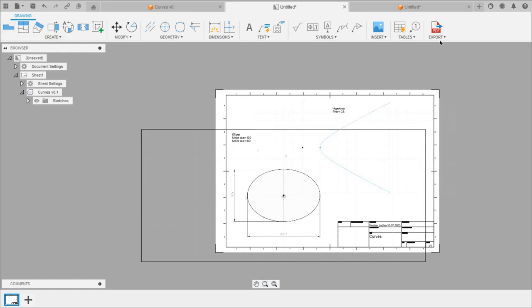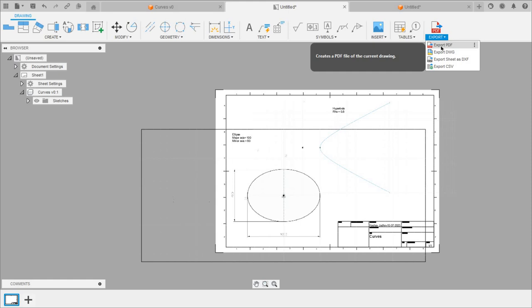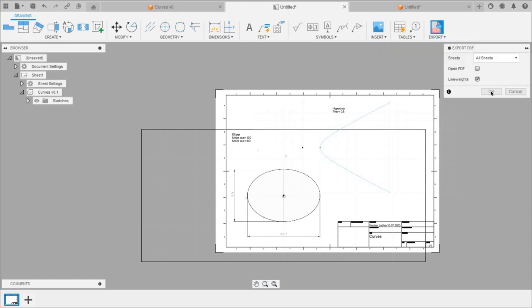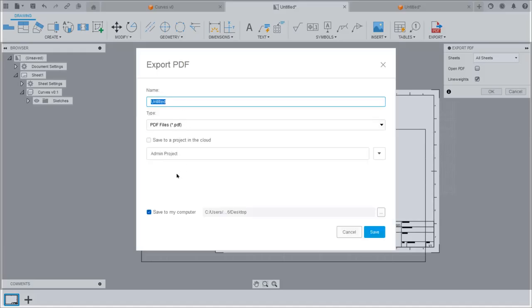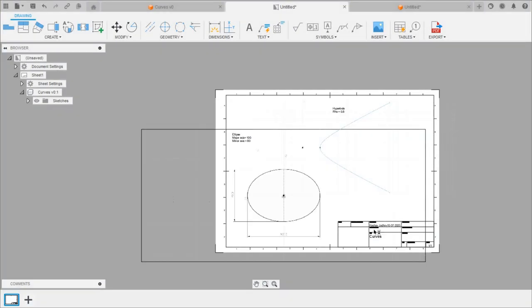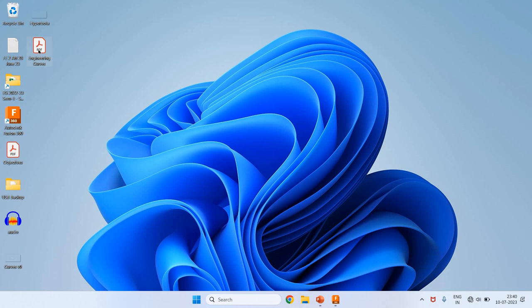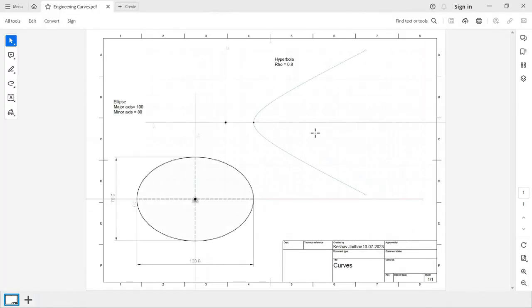Now we can export this as a PDF. Click Export, select Export PDF, and click OK. Select the desktop to save the PDF and name it 'Engineering Curves'. Click Save. Double-click the file to open it and take a printout of the PDF.